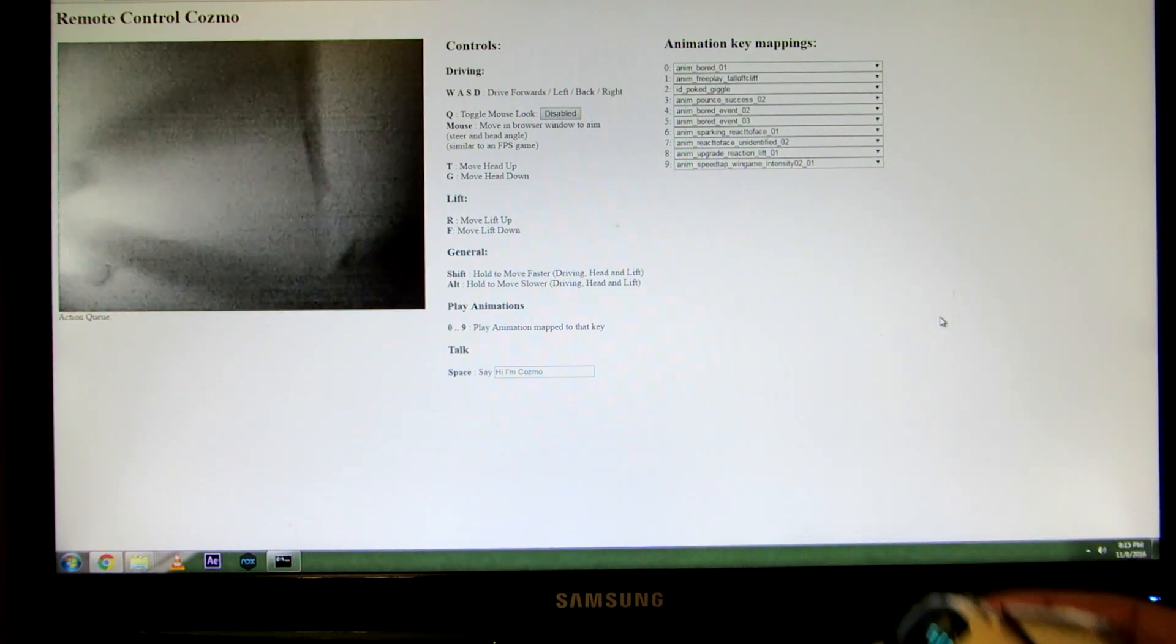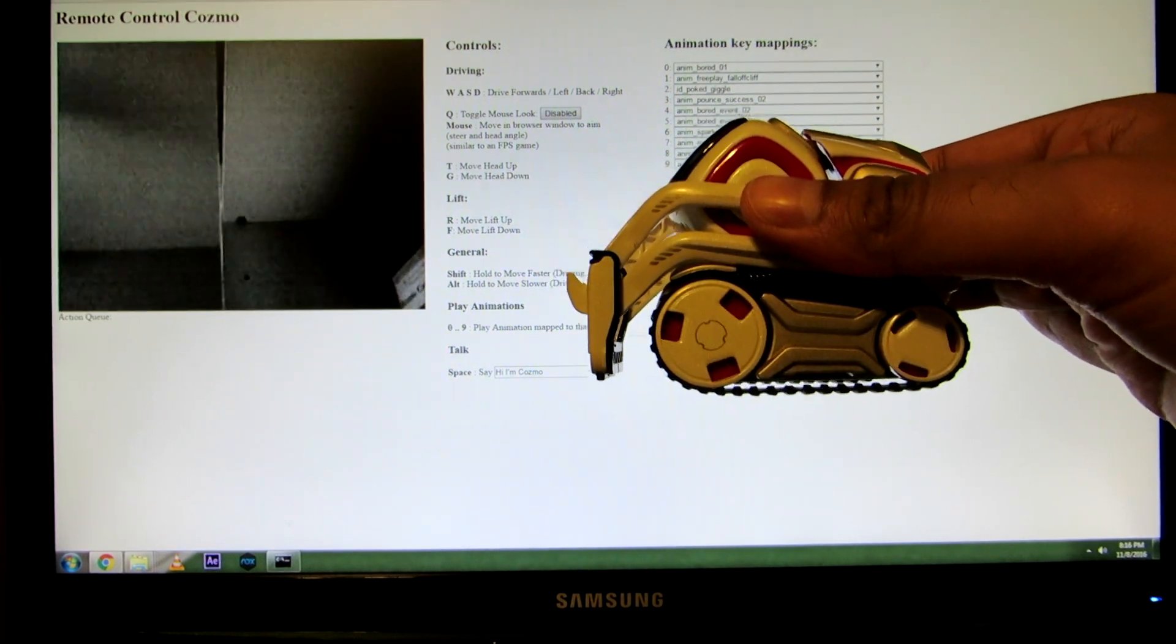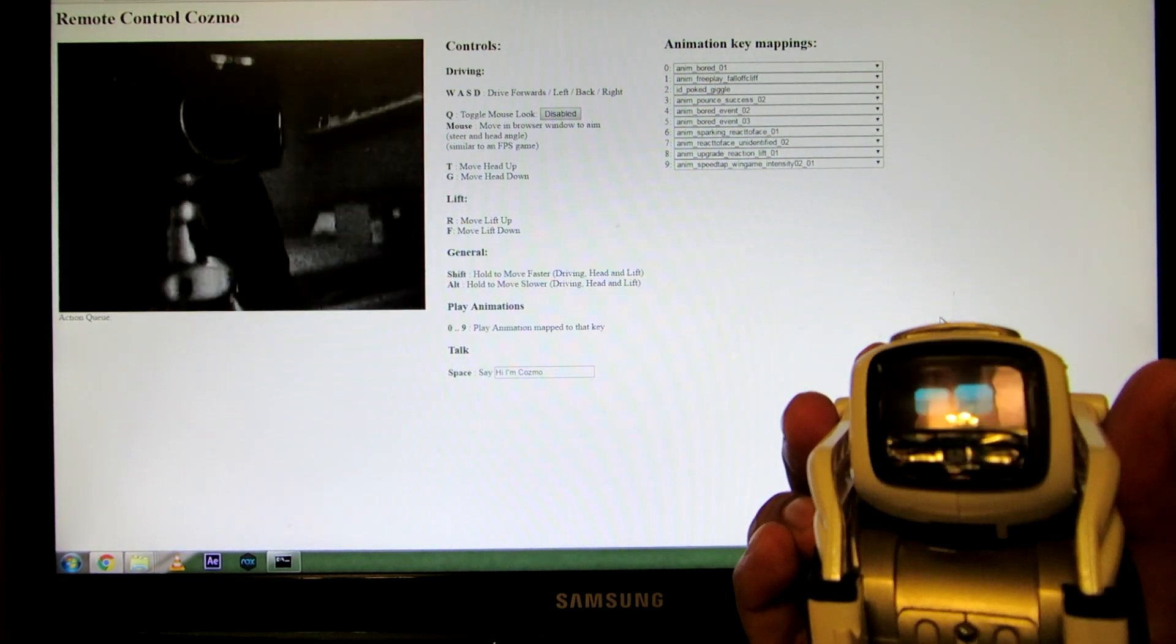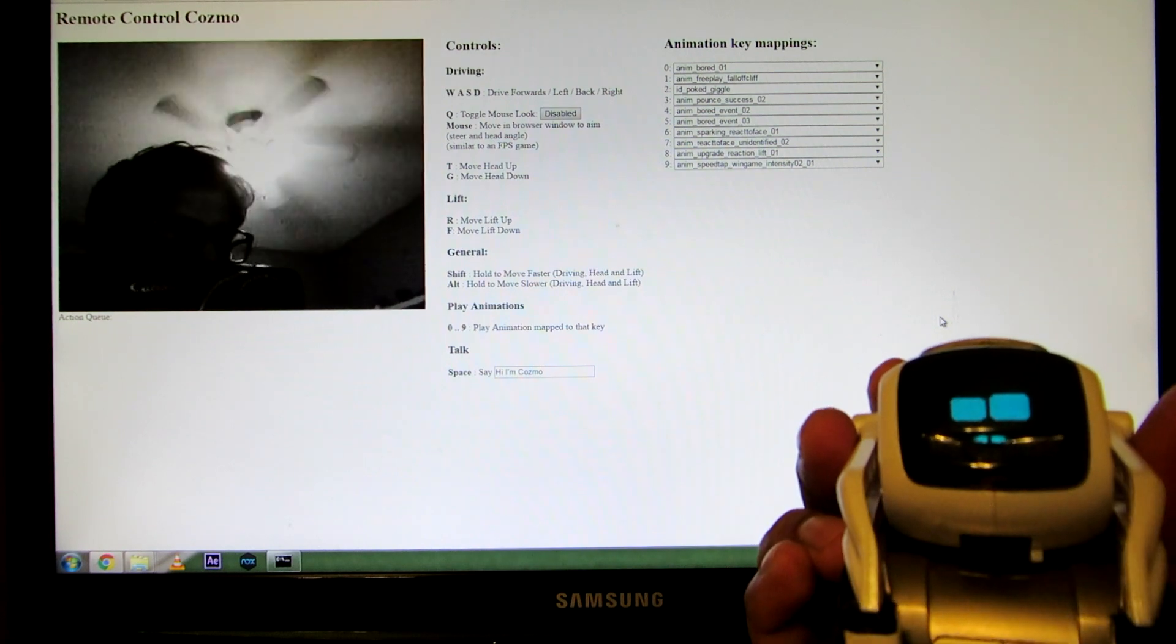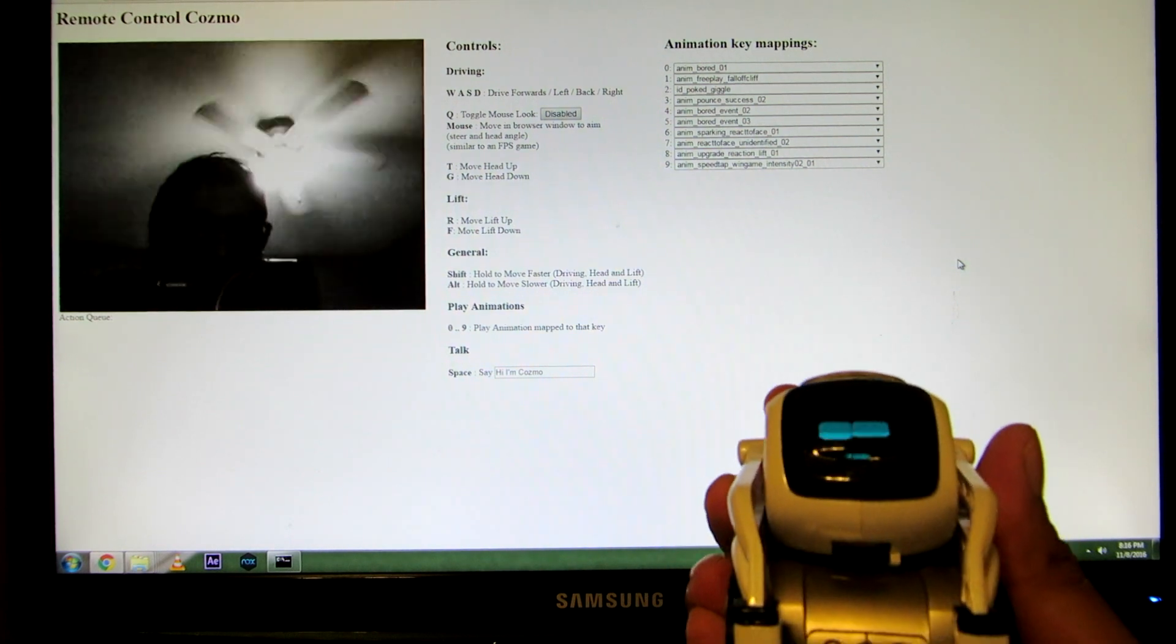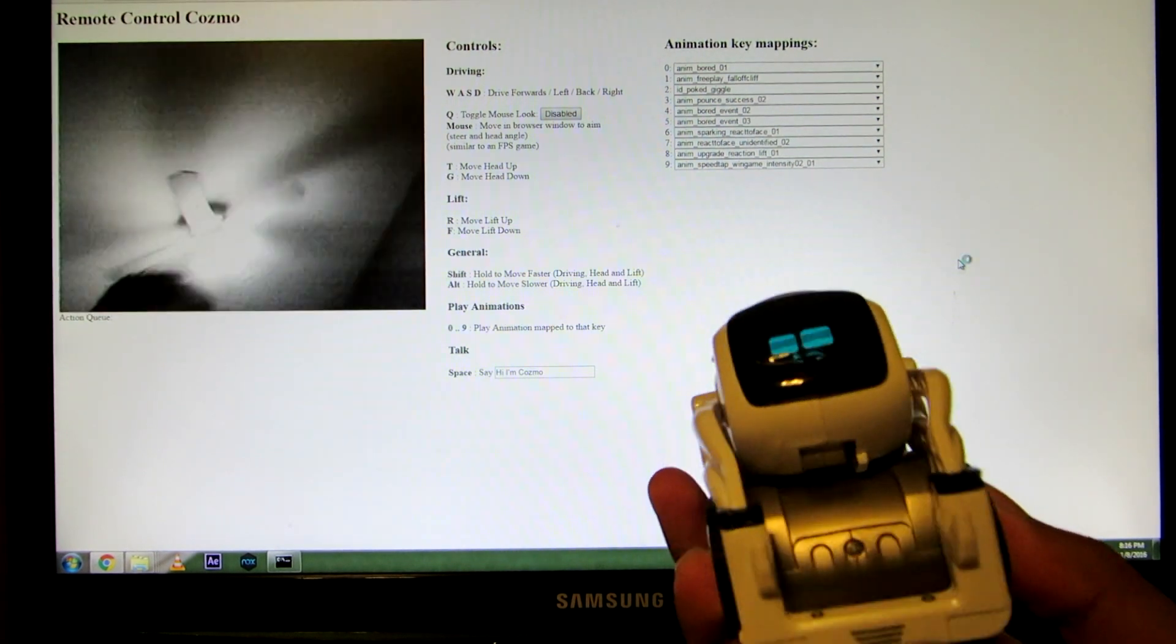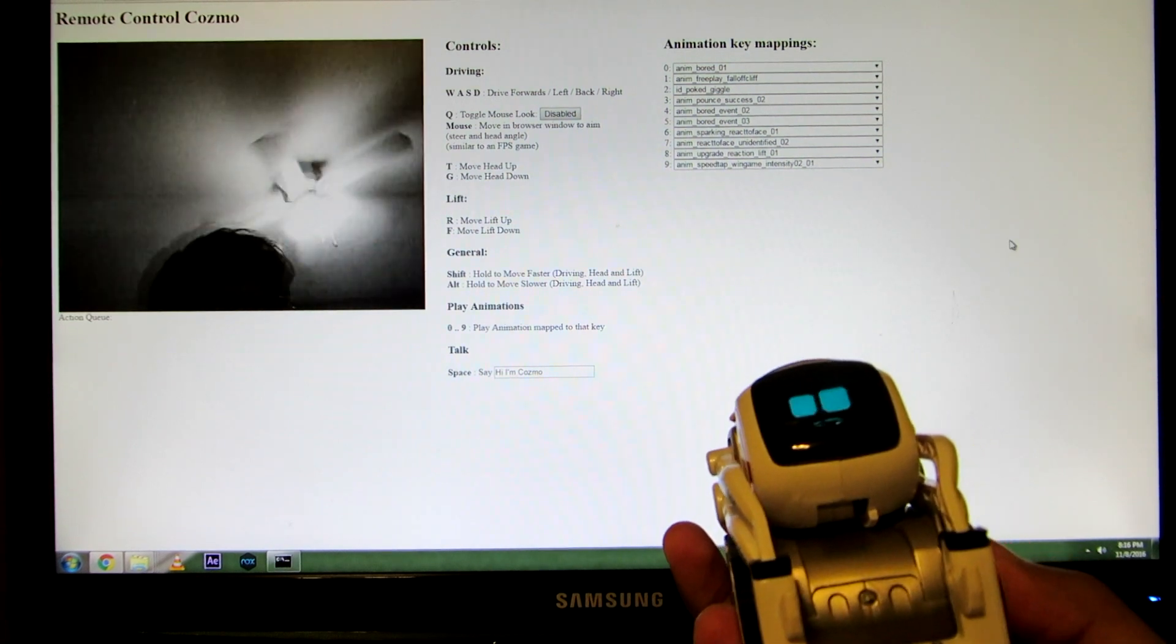And the buttons that follow. WASD is to drive. Forward, back, left, right. And then T is to look up and G is to look down. If you hold shift, it'll do it faster. If you hold alt, it'll do it slower. That's cool. And then the lift is R and F. R is to raise the lift, and F is to lower the lift.